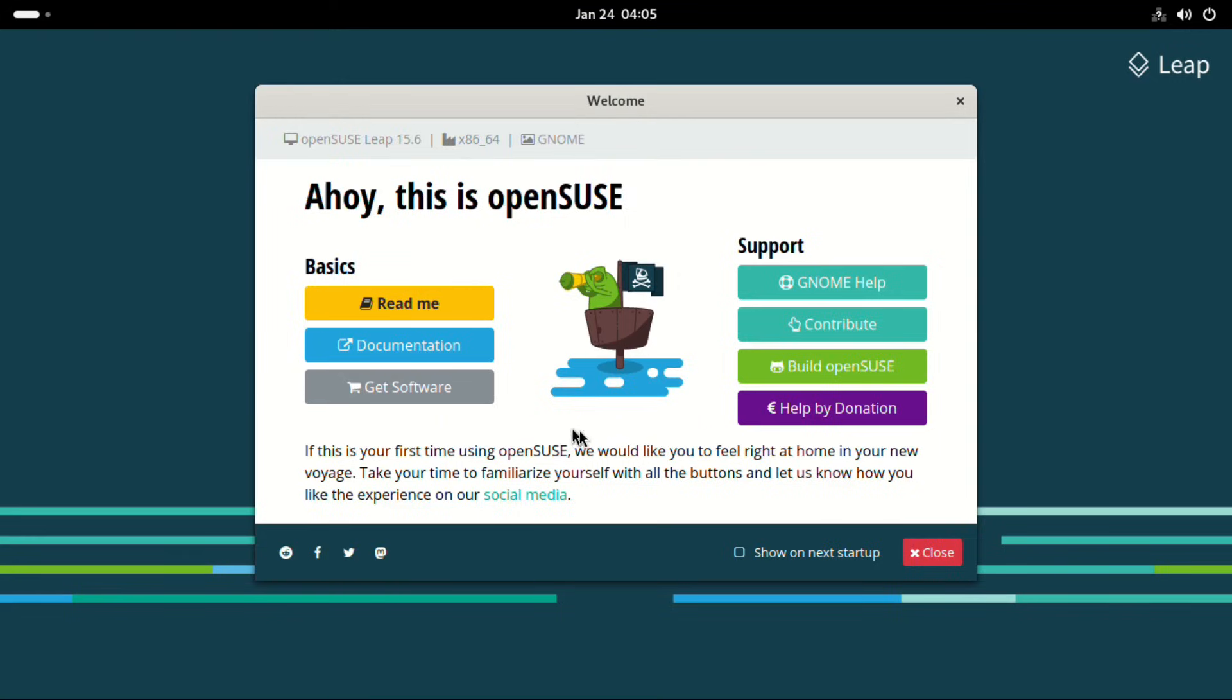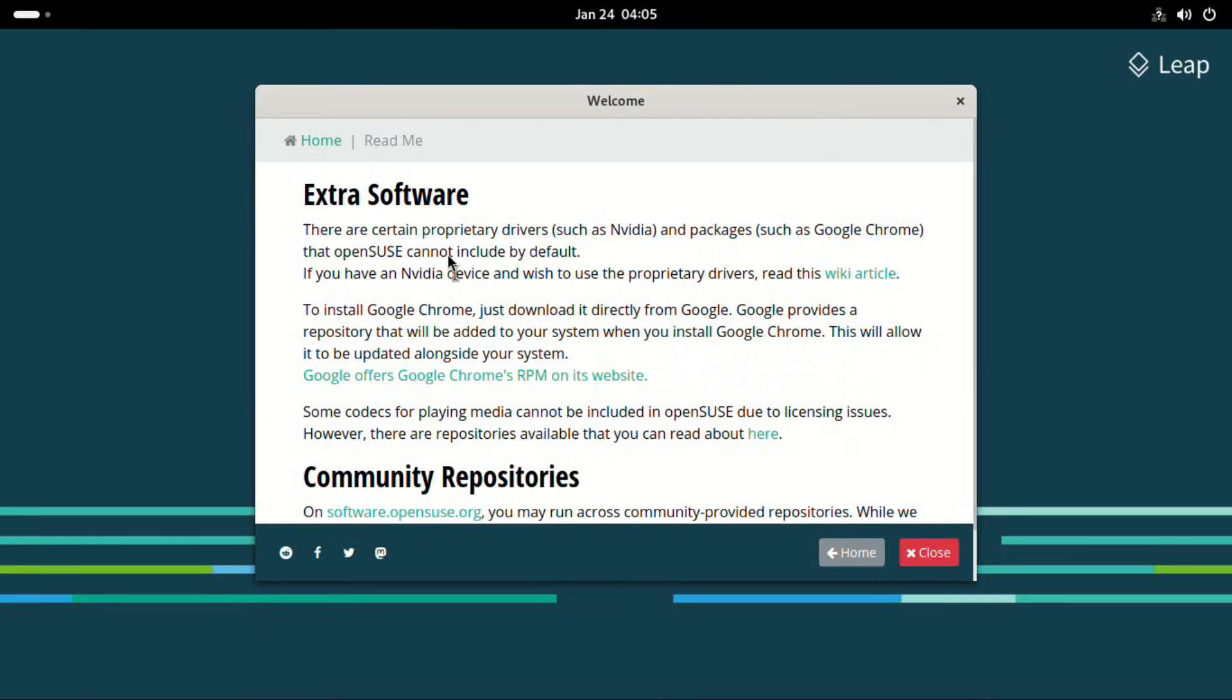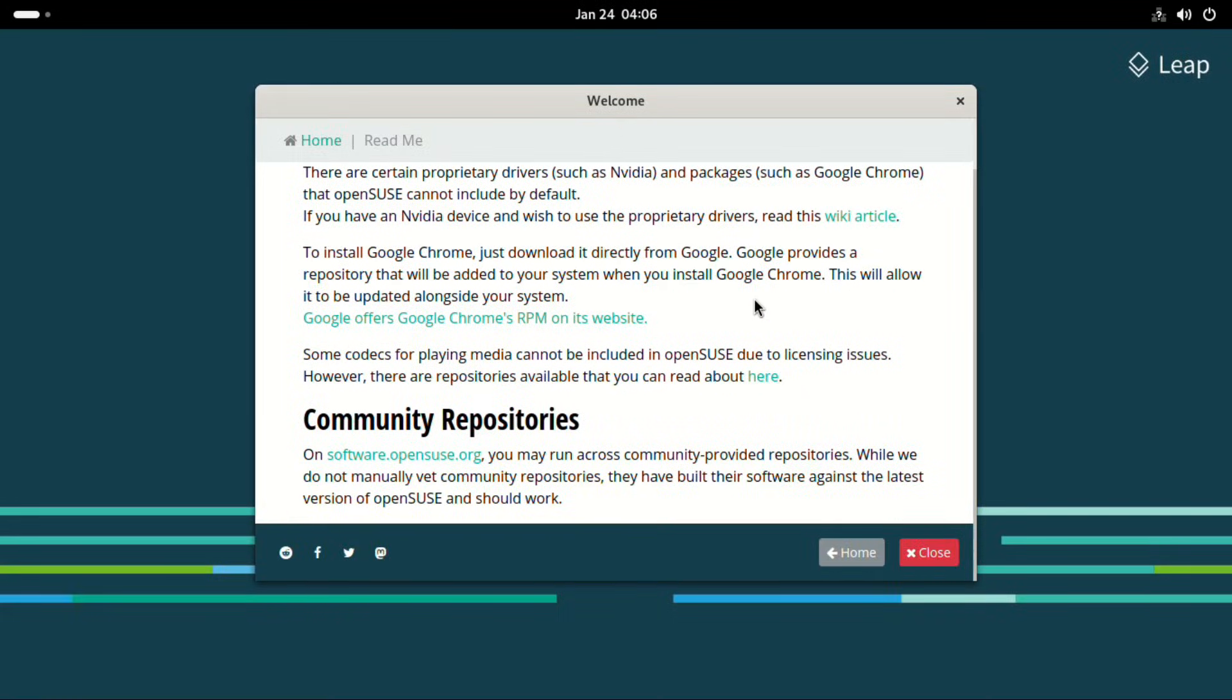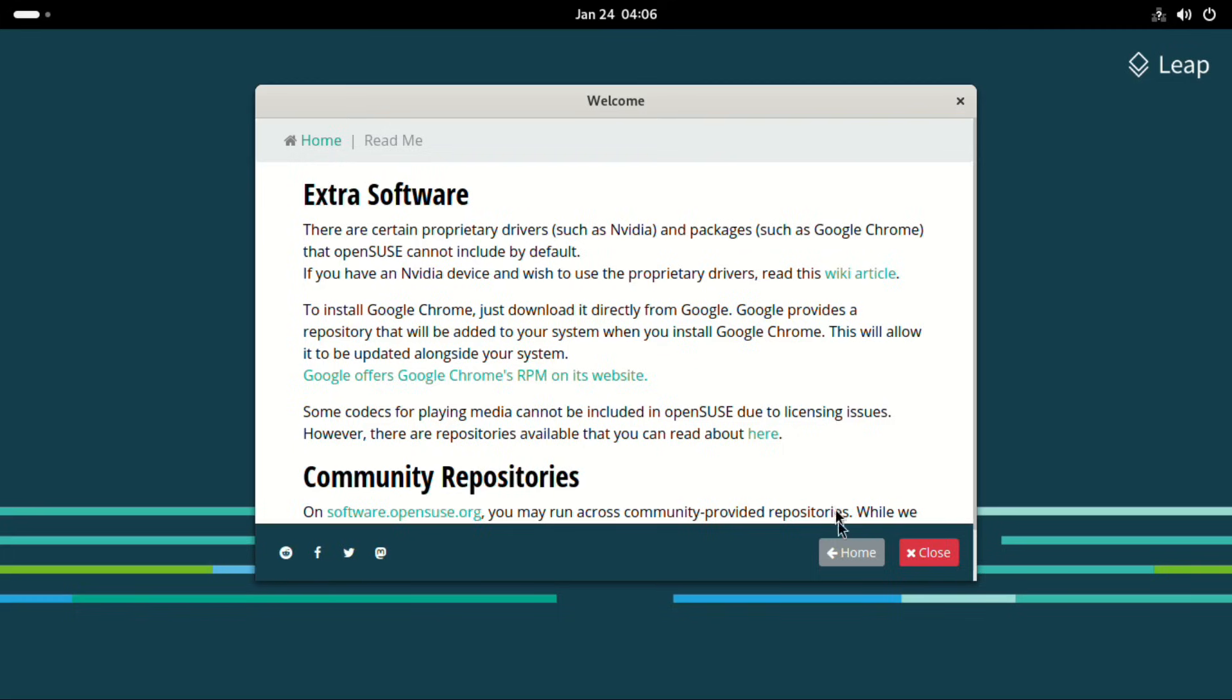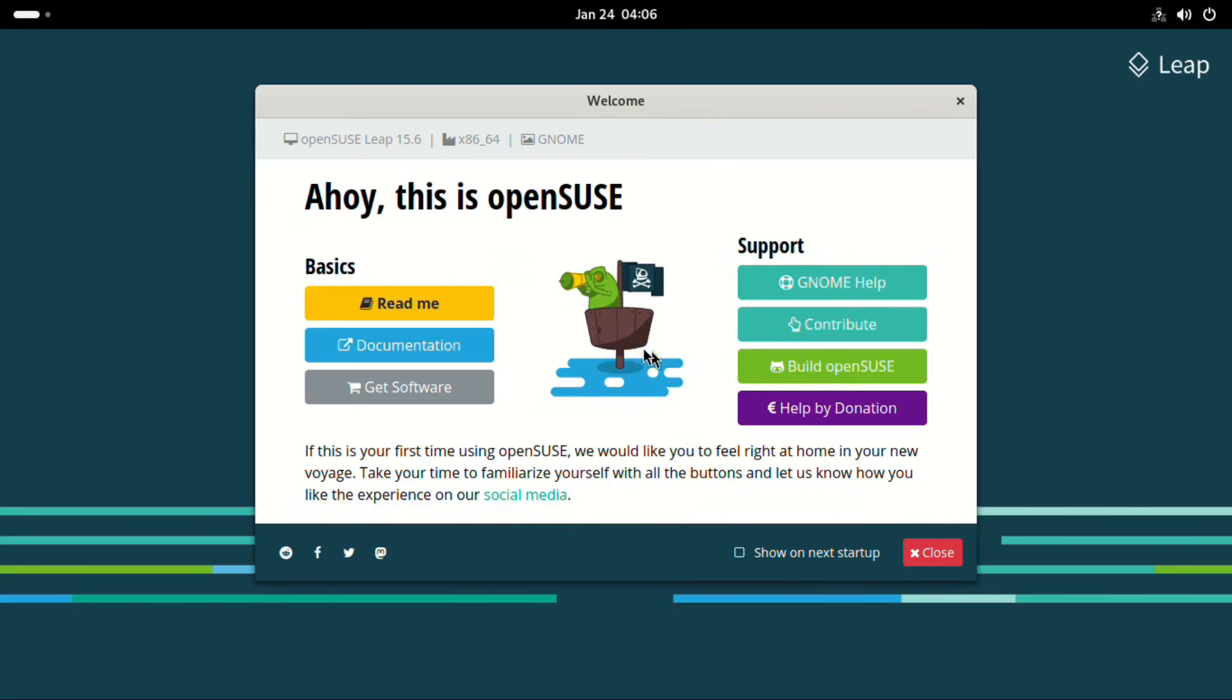Now if we go to README, information about NVIDIA drivers and GNOME browser which are proprietary and there is information on how to download those if you need them. We also get the information about GNOME help and how to support the distro.